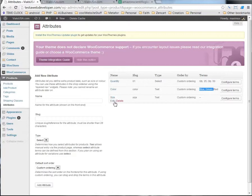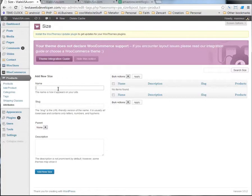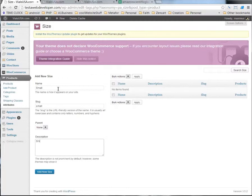And maybe size. We'll go ahead and configure the terms on here, so I can, once again, show you how to do it. Maybe we have a small, small, small, and click add new size,